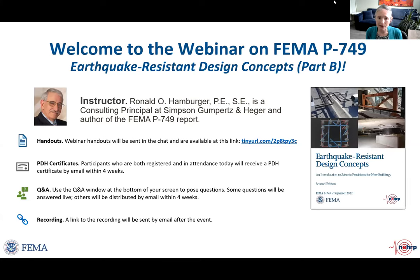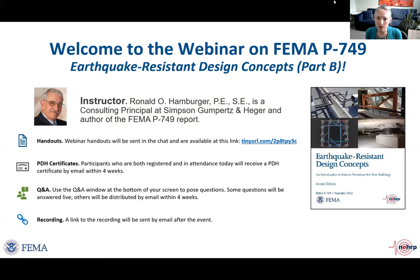If you haven't already, you can download the handouts using the link in the chat. Many of you are interested in receiving professional development hours for your attendance today. For those who are registered and in attendance of this live webinar, a certificate documenting professional development hours will be sent by email within four weeks. If at any time during the webinar you have questions, please type them into the Q&A window that you can open from the Zoom control panel. We're planning to have a live question and answer session at the end, so please submit your questions as you have them rather than waiting until the end. We will answer as many questions as we can, time permitting, and if there are some questions we aren't able to answer live, we will provide written responses for as many as is practically feasible.